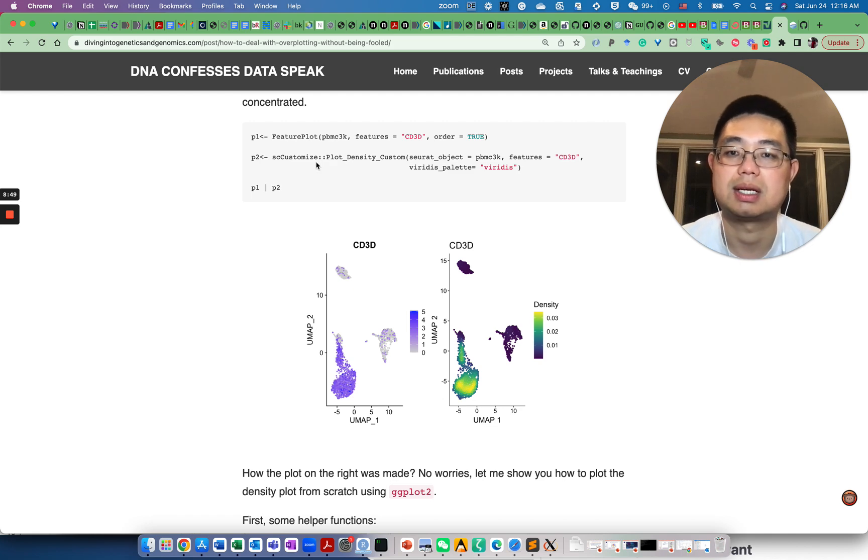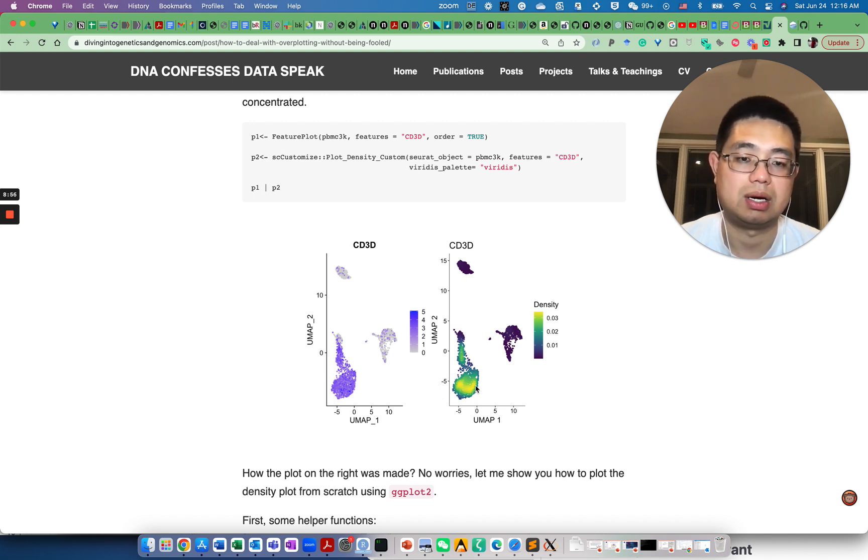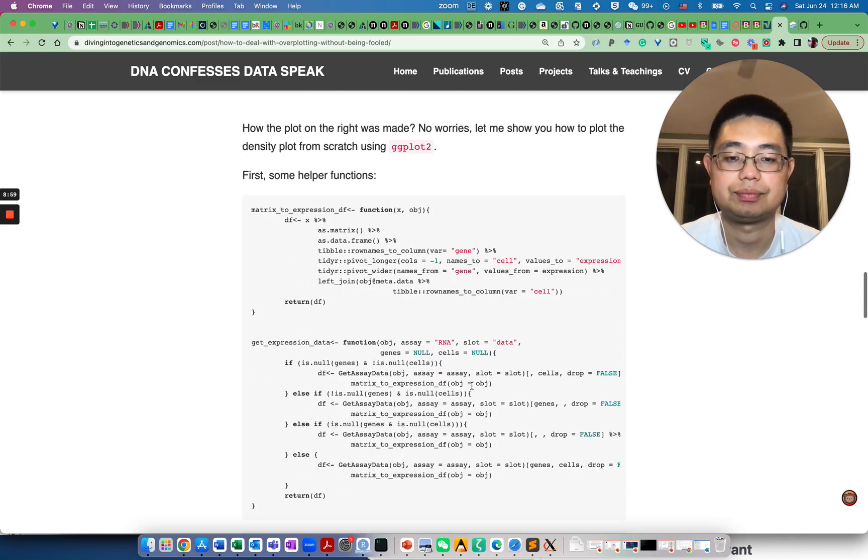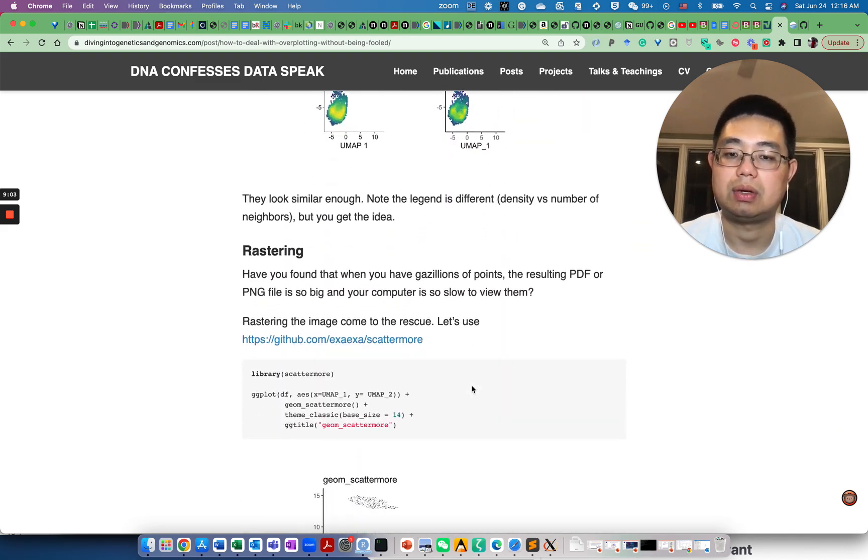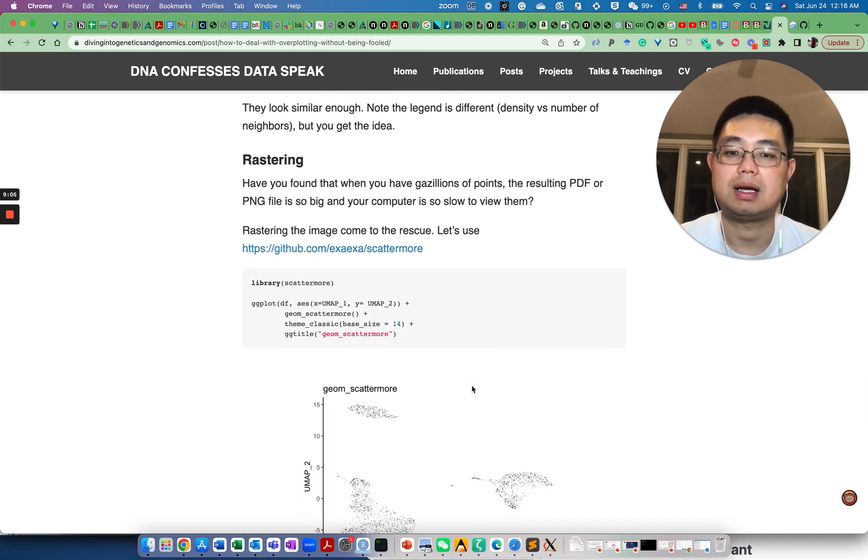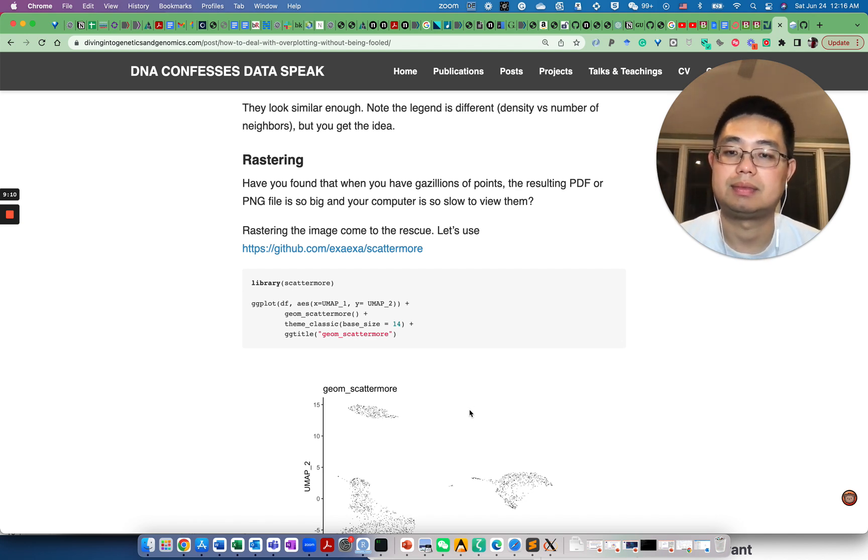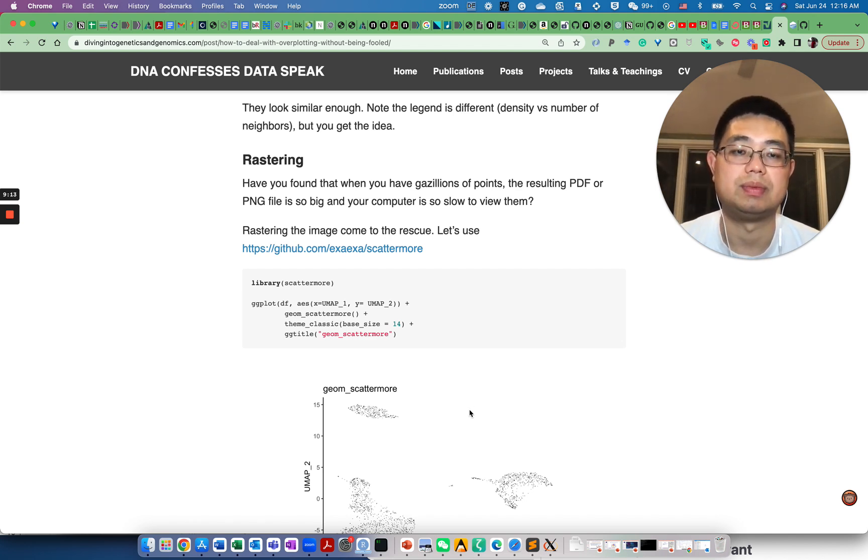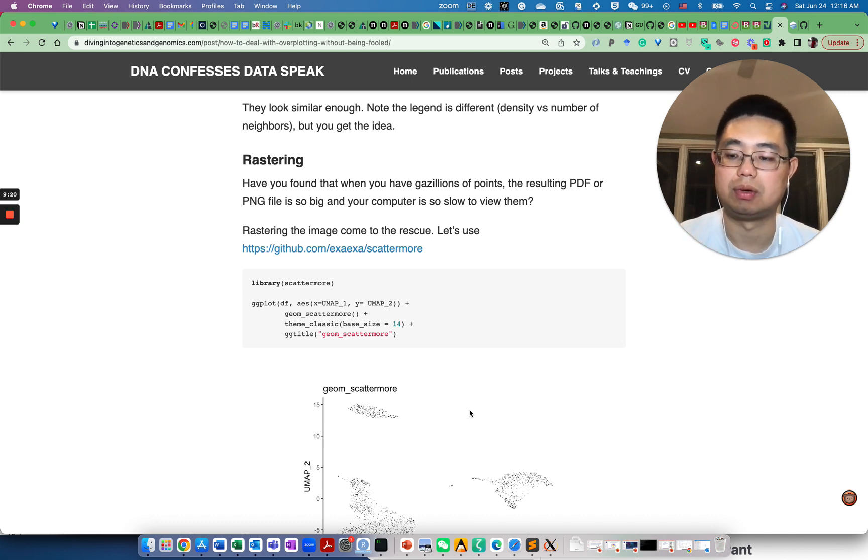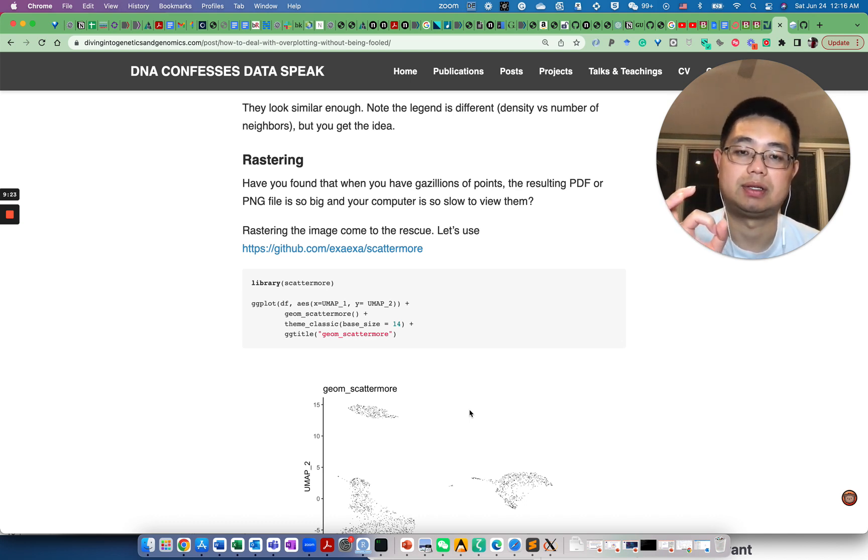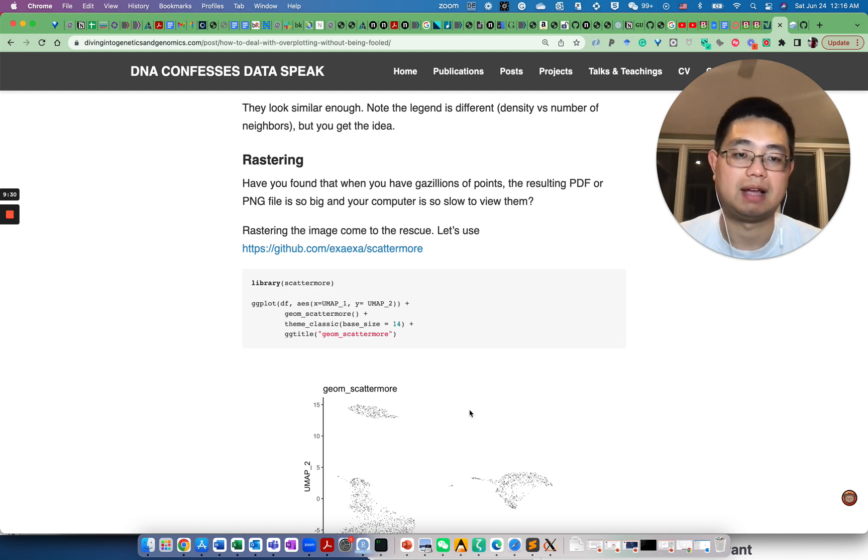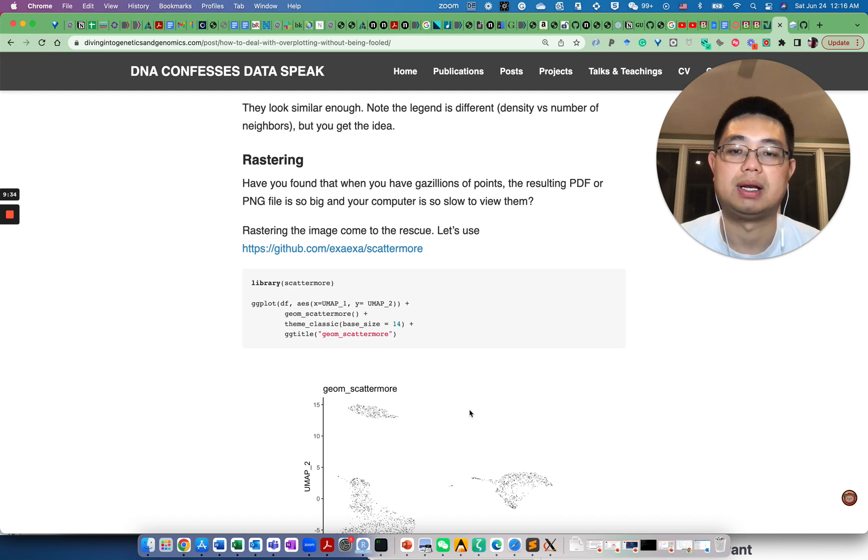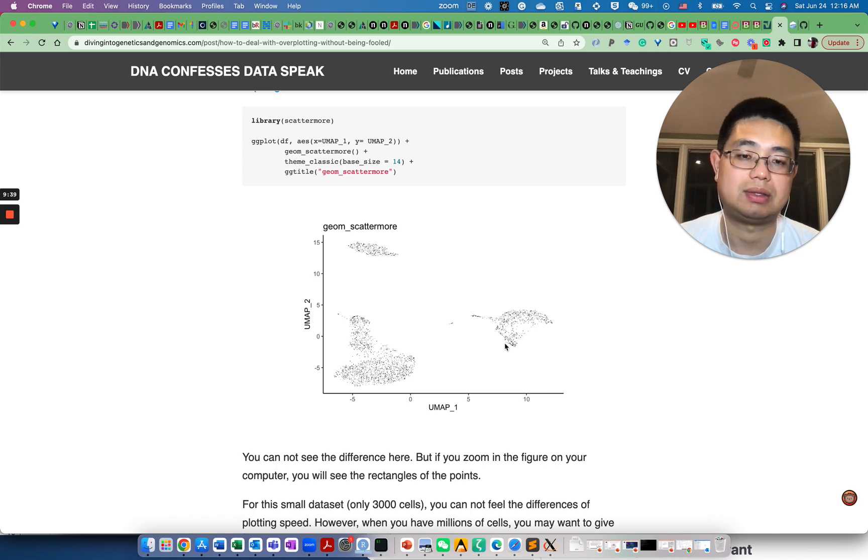The other issue is that for this type of scatter plot with a lot of points, you really don't have an idea how many cells in those regions. What you can do is use this plot density function from scCustomize, so you actually estimate the density, so you know here you have more cells. The other thing about overplotting is when you have gazillions of cells, the file becomes huge, because each dot will be in a vector file saved as an object.